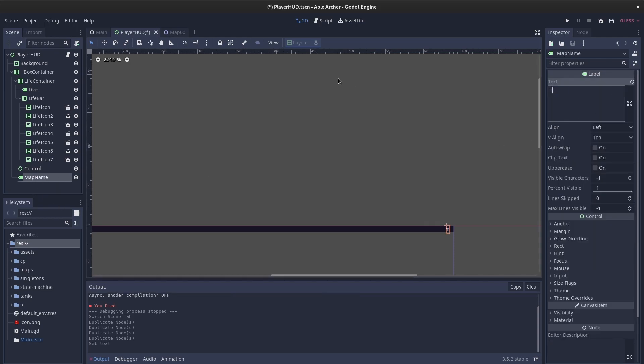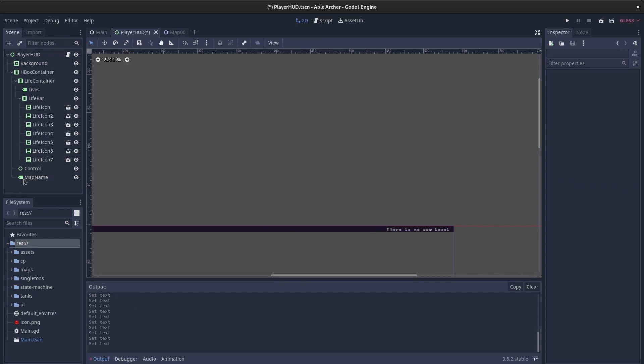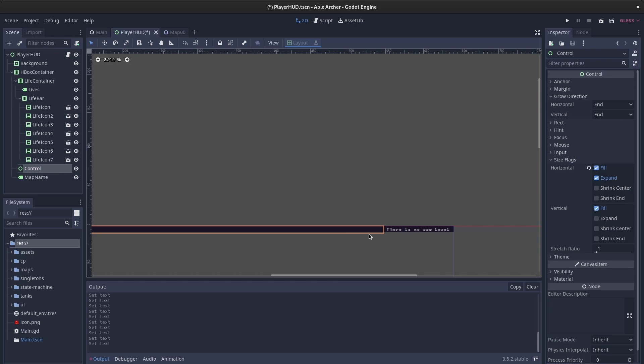So you can change this to something else, and then the control node gets smaller to accommodate the longer map name.